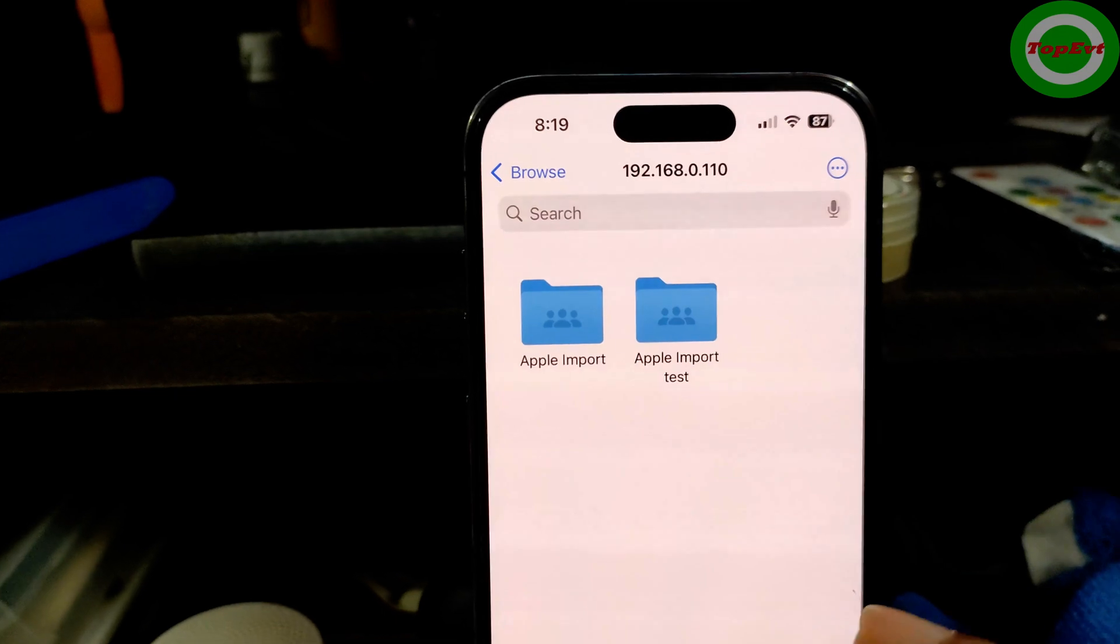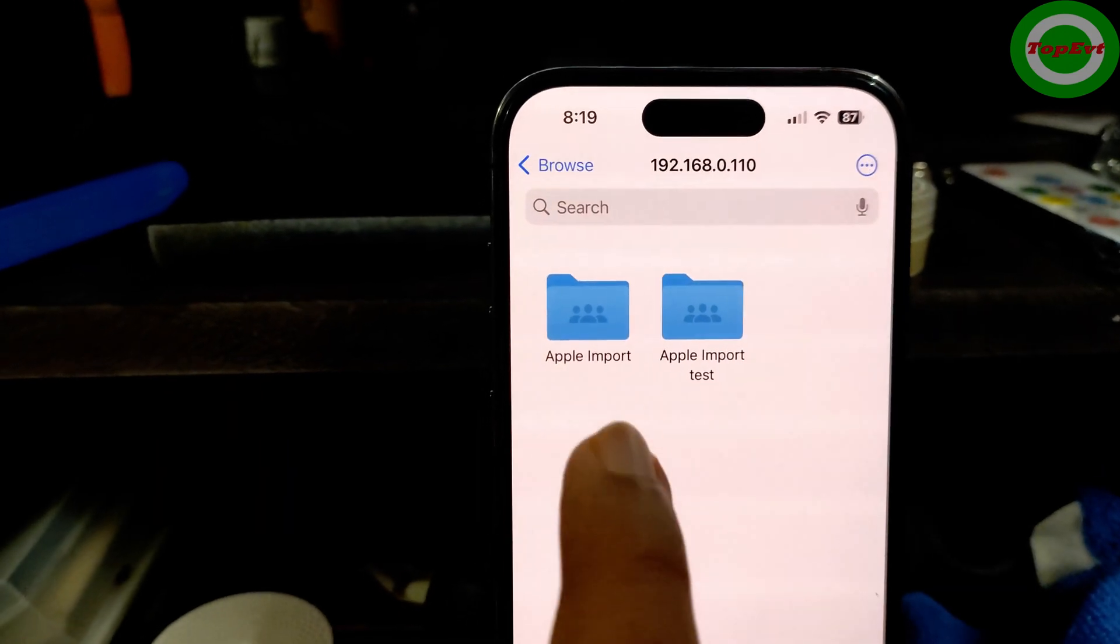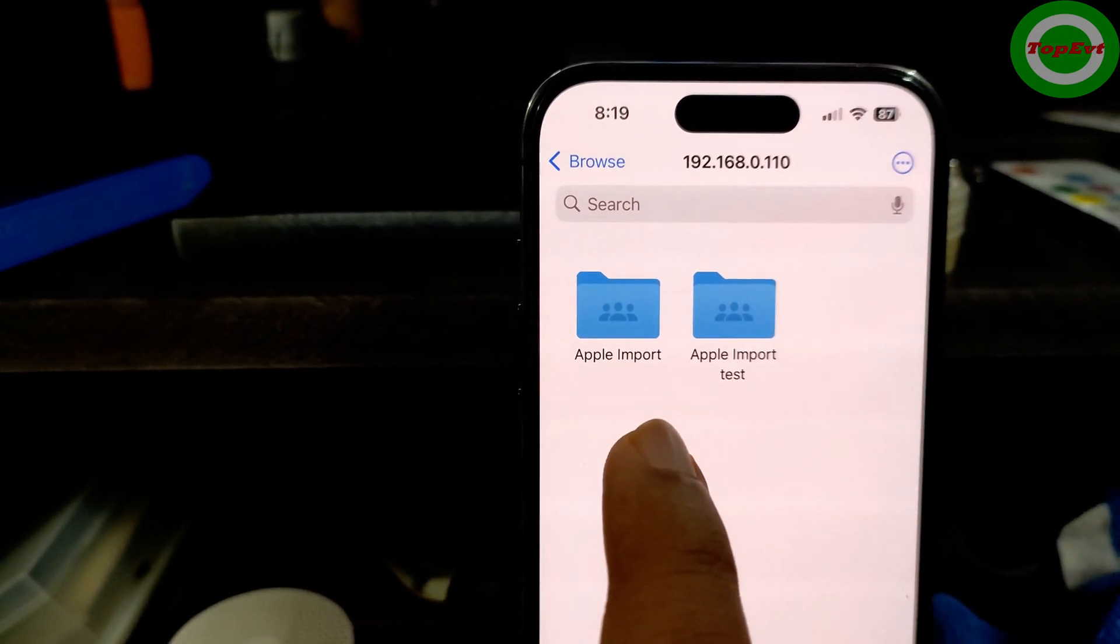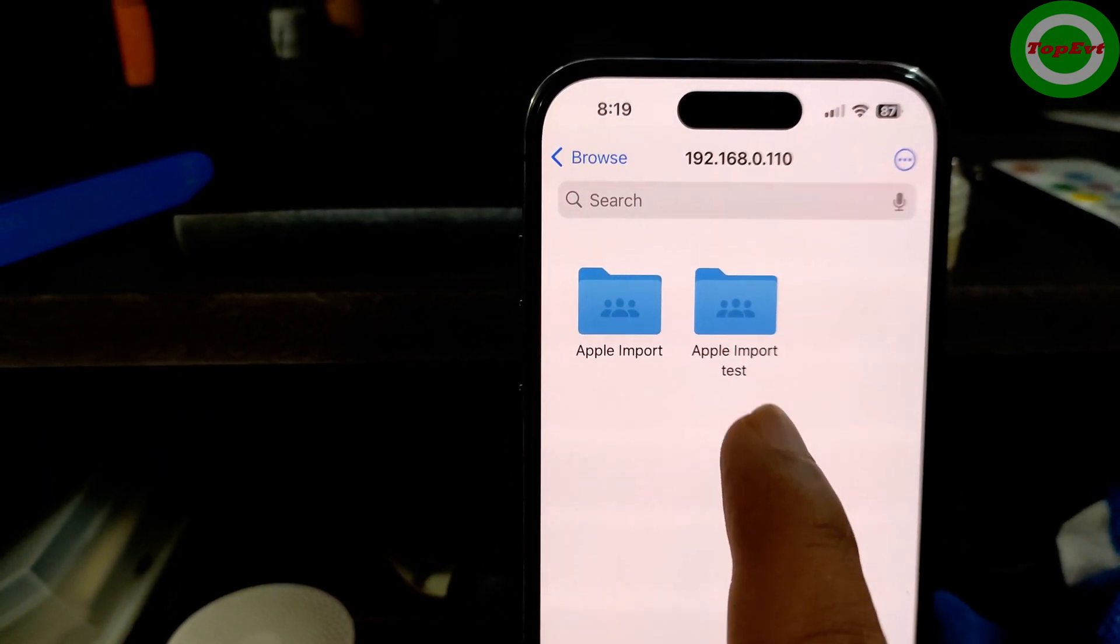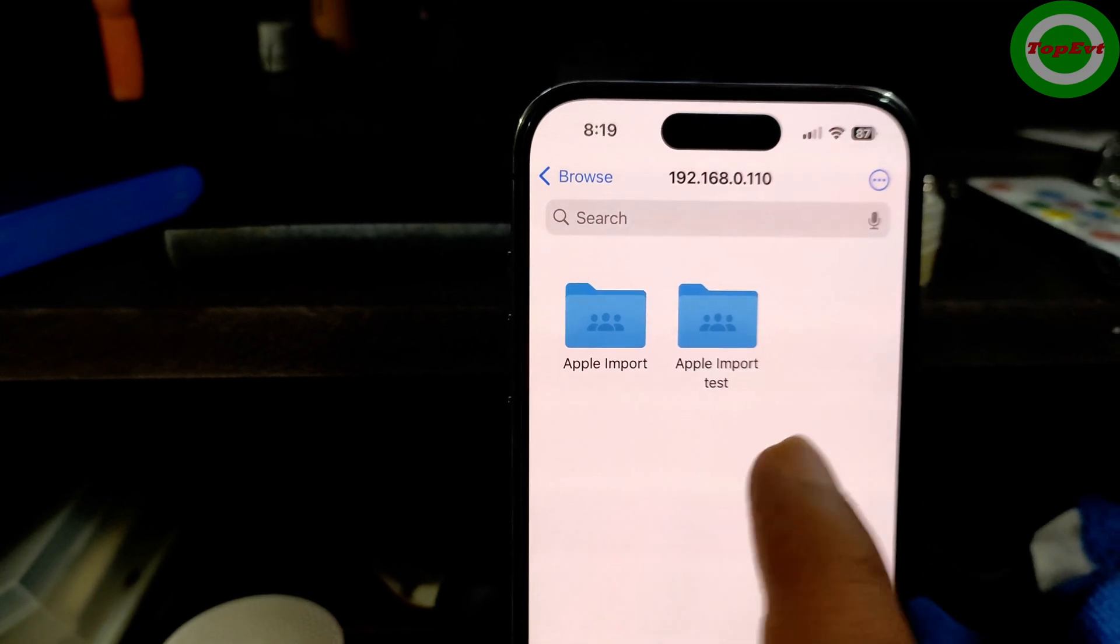After you have done that just hit on Next and you can see the old Apple Import which I used to use and then even the new folder has shown up here.